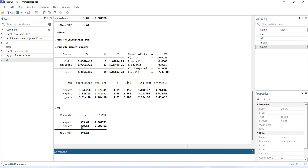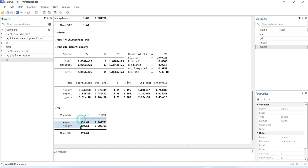Here you can see that the VIF value is greater than 10 — it is very high, above 10 — which means there is a higher multicollinearity problem in this model.